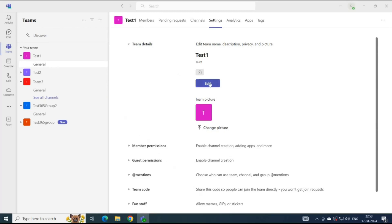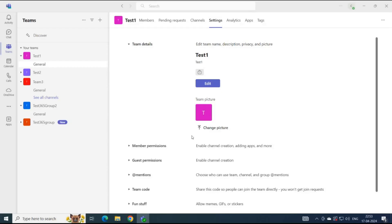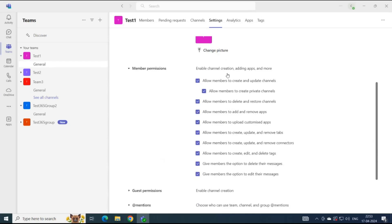From here, you can edit the name, description, and privacy of the team. You can also edit the picture of the team. Under Member Permissions, you can manage the permissions for members — such as allowing members to create and update channels, allowing members to create private channels, and allowing members to delete and restore channels.